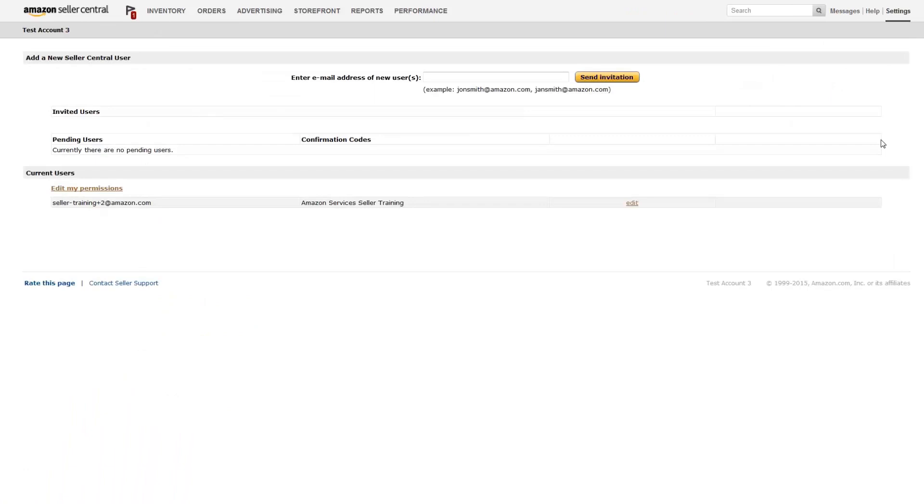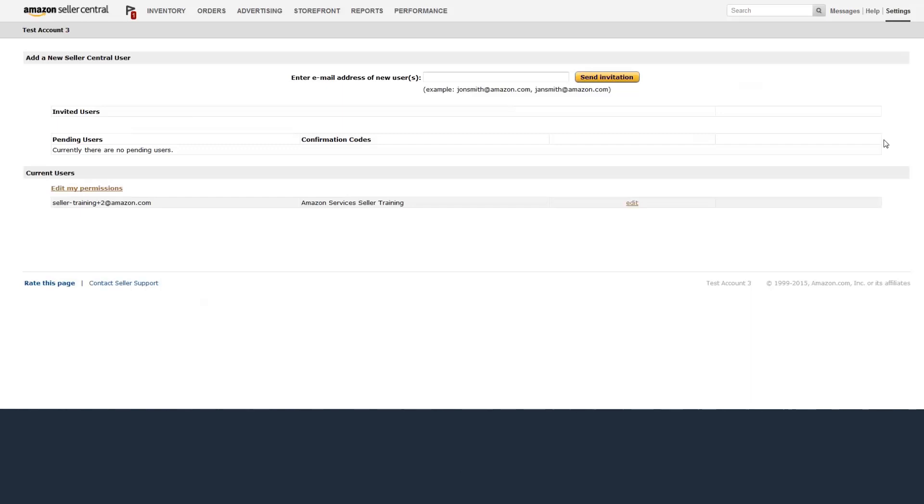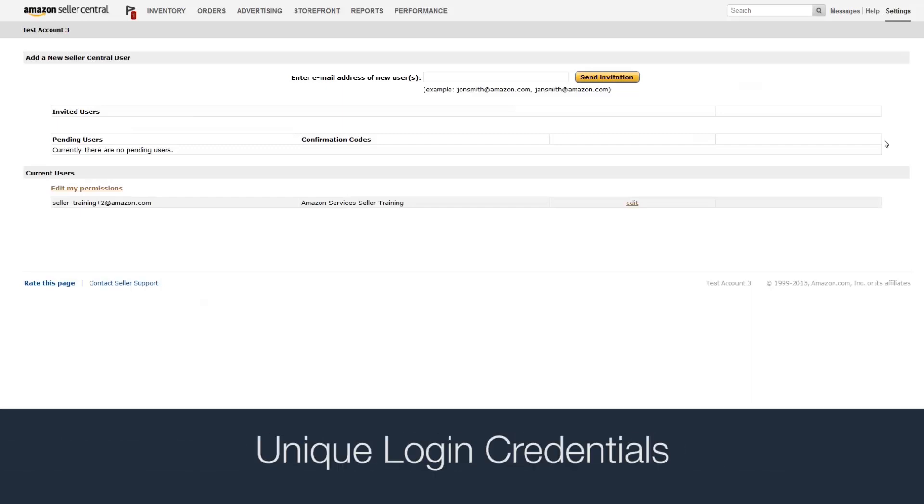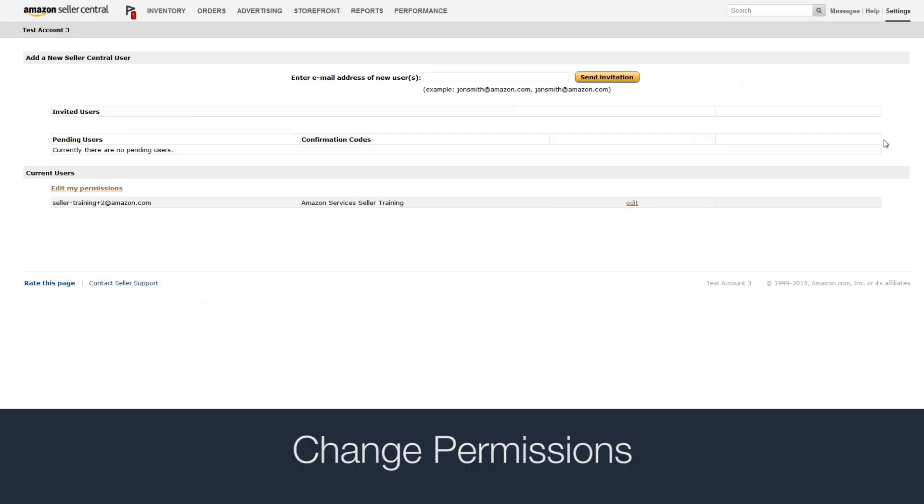On this page, you can grant access rights to your Seller Central account. You'll be able to add up to 100 users, give each user their own login credentials, and limit what each user can view and edit.